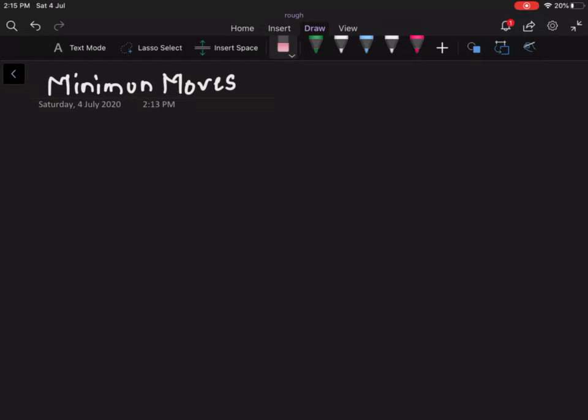Okay, this is the video solution for today's contest. HackerEarth July Easy 2020 — the question is 'Minimum Moves'.